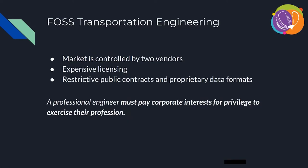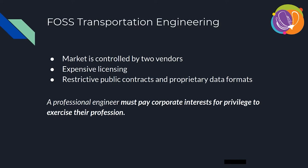The problem is, when we rely so heavily on these sorts of tools, we're relying on proprietary software. The market for 3D engineering and transportation engineering is controlled by principally two vendors: MicroStation and Autodesk. Their licensing for it is recurring and expensive. And it's very prohibitive.